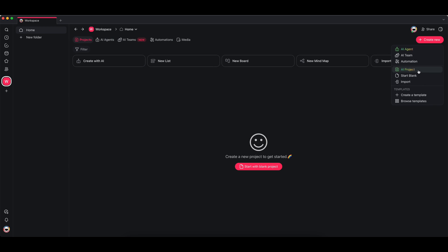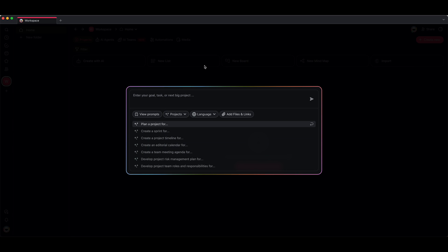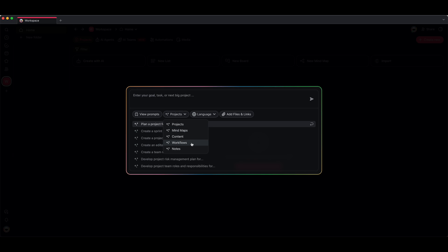You can choose this button right here and then you're going to see this modal pop up. Over here there are a few presets. If you want your projects to basically list out your processes and tasks, you can choose either projects or workflows. If you want to create mind maps for brainstorming or content outlines, mind maps are great—you can choose that preset.